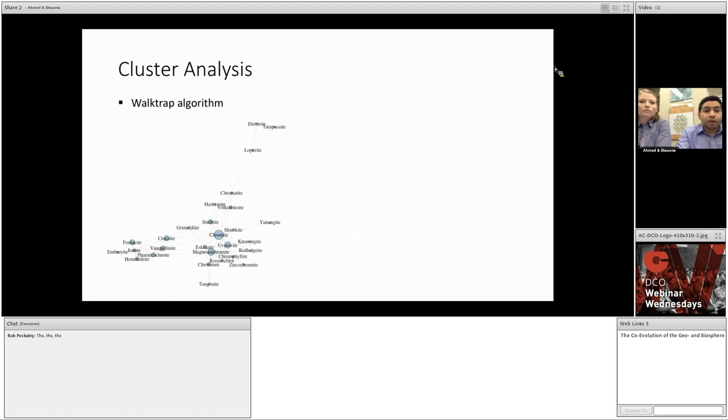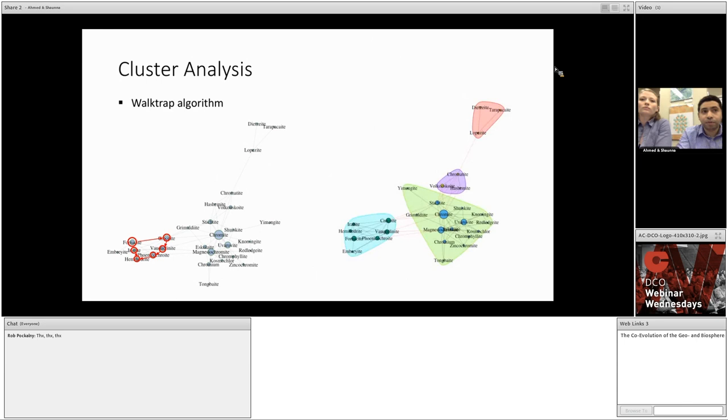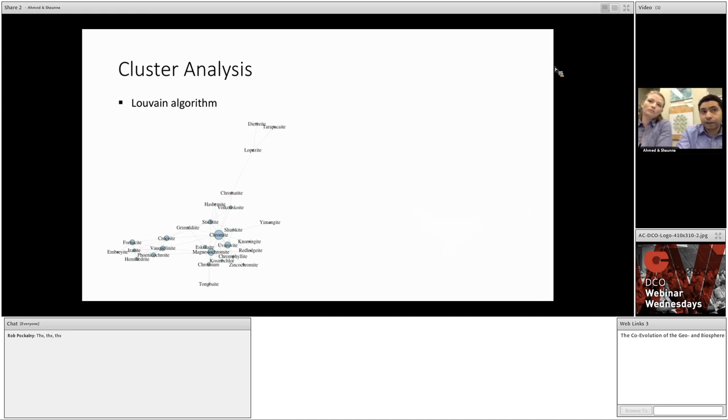Now, the first method we're going to look at is called walk track. This method finds subgroups by simulating random walks across the network. The idea is that short, random walks from a given node tend to stay within the same community. So if you start walking or hopping from one node with a set maximum number of steps, let's say 5, and you do this for all nodes in the network over and over again, you end up with a separation of the nodes based on these walks. As you can see here with walk track, we get a really nice separation of the network, and these partitions actually reflect the formational conditions of chromium minerals.